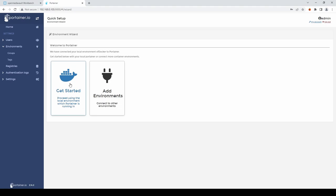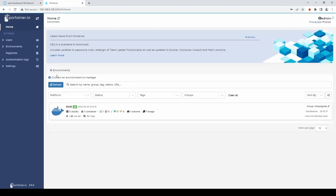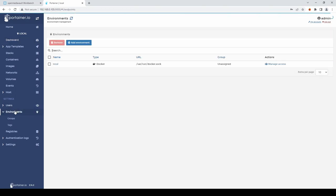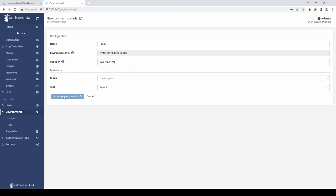We'll click on Get Started and select Local. I'm going to go into Environments and again click Local and for the public IP I'm going to enter the IP address of our Raspberry Pi and then click Update Environment.